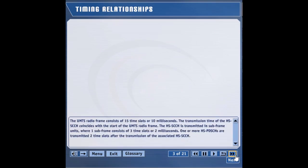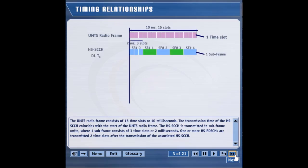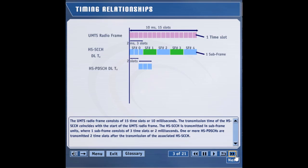The UMTS radio frame consists of 15 time slots, or 10 milliseconds. The transmission time of the HSSCCH coincides with the start of the UMTS radio frame. The HSSCCH is transmitted in subframe units, where one subframe consists of three time slots, or two milliseconds. One or more HSPD-SCHs are transmitted two time slots after the transmission of the associated HSSCCH.